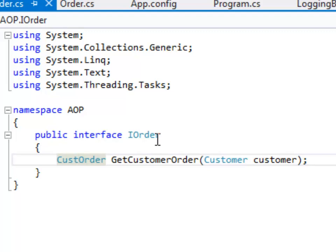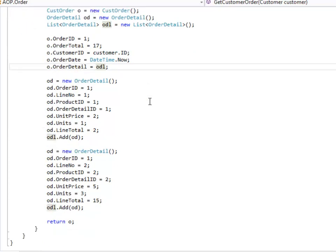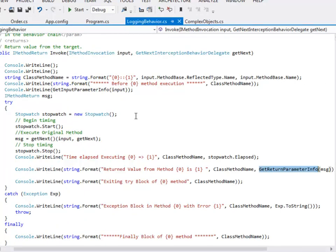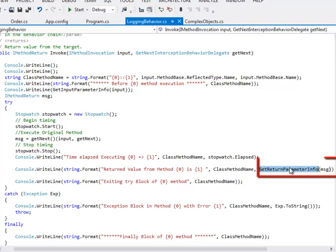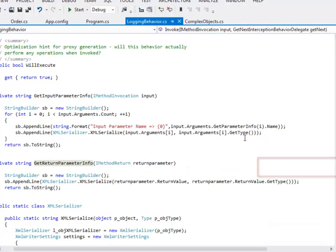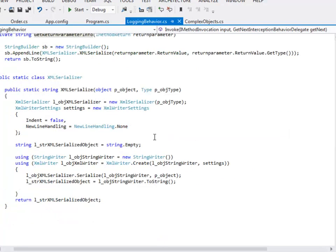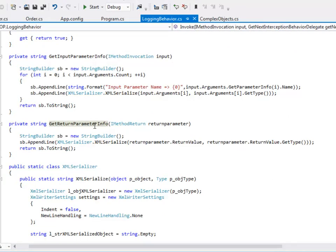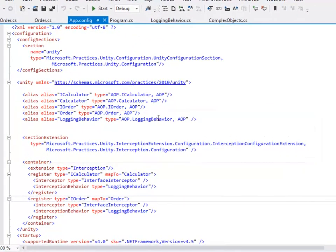CustomerOrder contains all the orders associated with the given customer. I have defined another class called Order, which is the concrete implementation of IOrder. It implements the method GetCustomerOrder, and in this class I am just creating dummy data. In the logging behavior class I have made modifications to GetInputParameterInfo, and I have also defined another private method called GetReturnParameterInfo. I am using GetParameterInfo.Name to get the name of the parameter, and the static method serializes whatever object is passed to it.